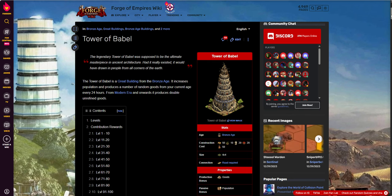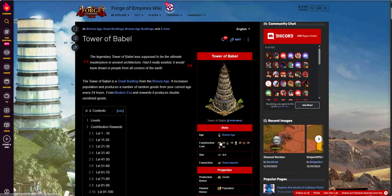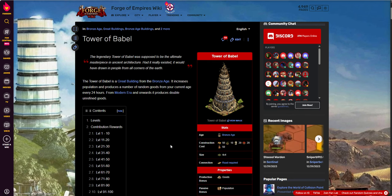So Tower of Babel, as I mentioned, is the other of the two Bronze Age buildings. It does have a cost to place in addition to its nine blueprints. And those will be 50 stone, 10 lumber, 20 marble, 20 dye, and 50 wine. So a little more costly than a Zeus, but it's also a little bit bigger than a Zeus.